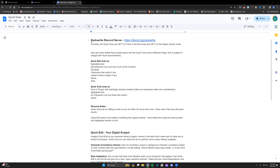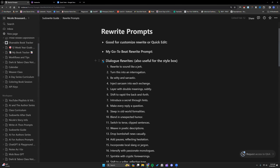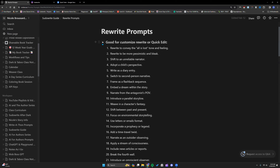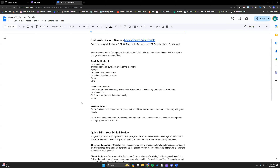If you haven't seen my February update video, this is the same document that was linked there — I will also link it in the description here. As a reminder, if you've attended my classes and you have my Sudowrite guide, there are a lot of rewrite prompts you can use either in Rewrite Customize or with Quick Chat and Quick Edit. Quick reminder to notice everything that each tool looks at. They use 3.5 Turbo in free mode and GPT-4 in the higher quality mode that uses credits. So let's dive in.